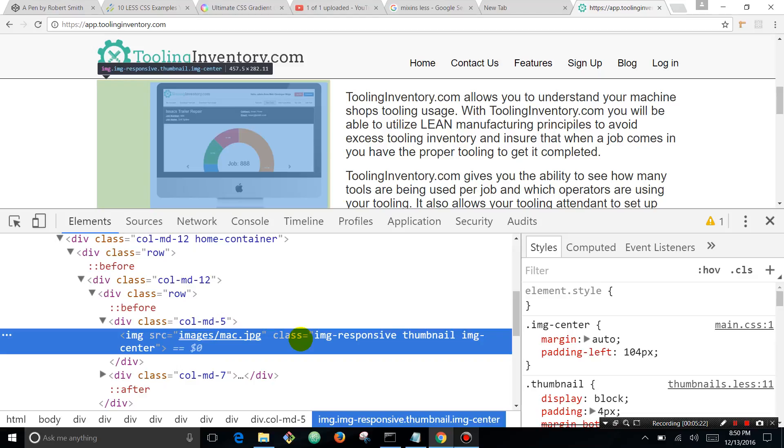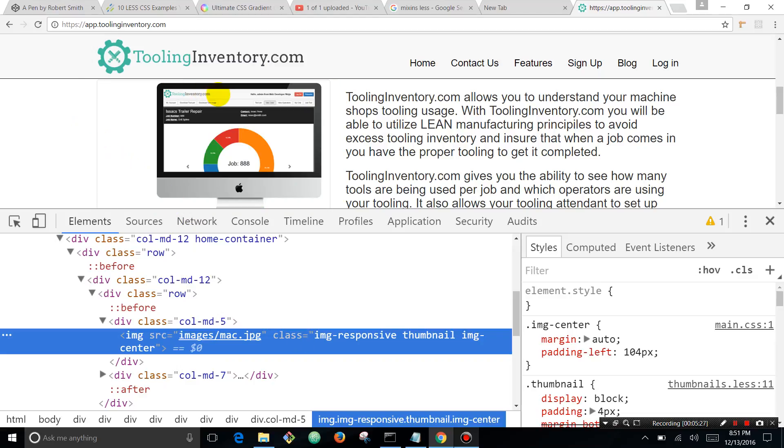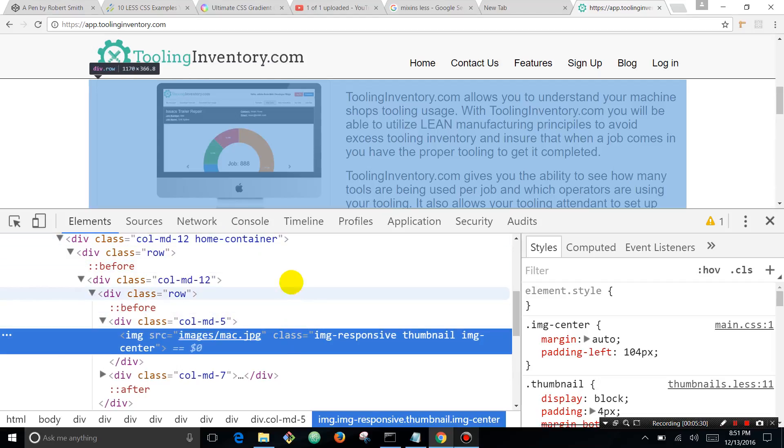This green color is actually padding and we want this image to take up the whole box. And you can see just by seeing, okay, this is the parent container, goes to full width.